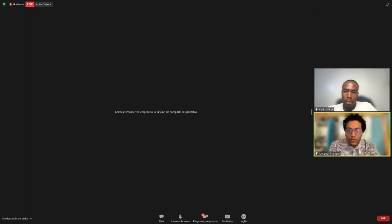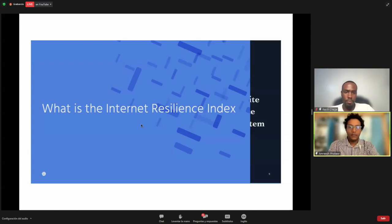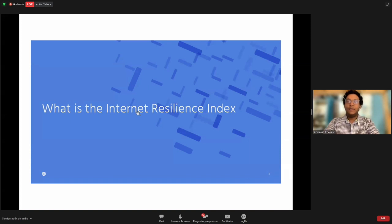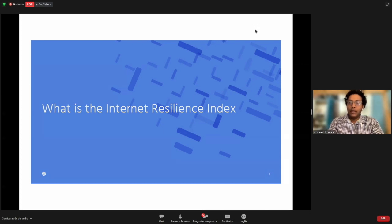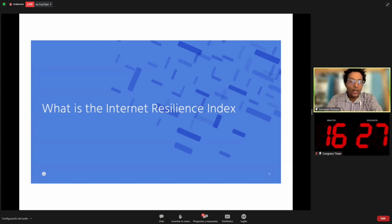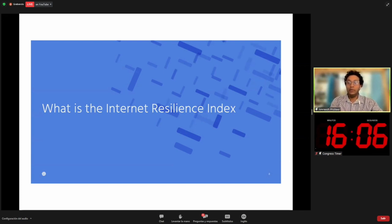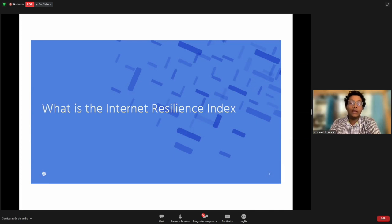Thank you very much, Kevin. So greetings everyone, and thank you for the opportunity to speak about the work we are currently doing at the Internet Society together with our different partners including AFRINIC. I'm going to talk about the Internet Resilience Index, which is one of the components of this research work. Why do we need an index? There are many indices out there, but there was not one specifically measuring Internet Resilience. So the Internet Society came up with a model combining different indicators that depicts some notion of Internet Resilience.